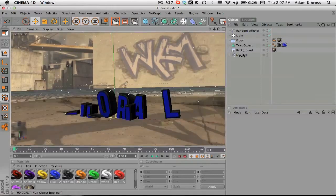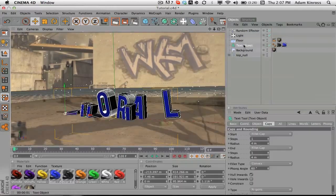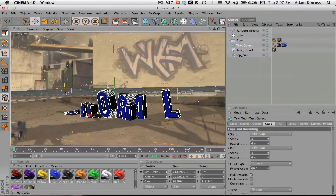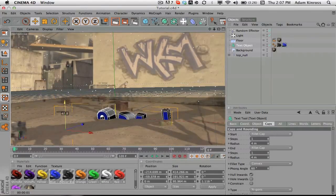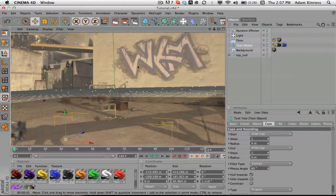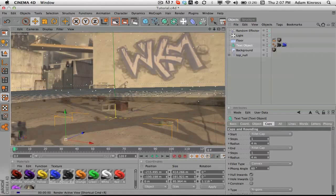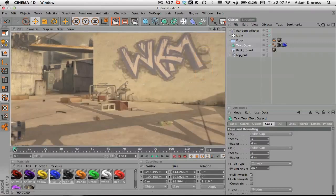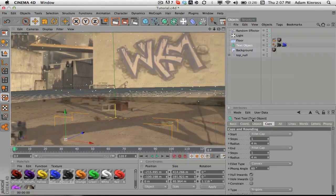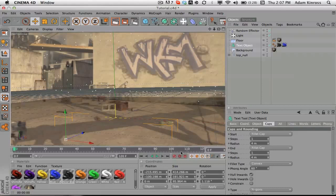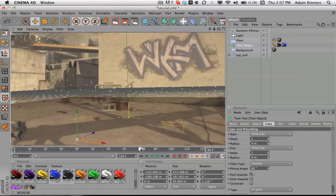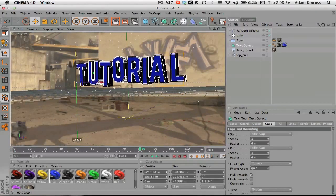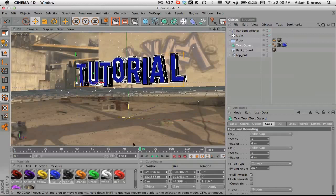So we're gonna go to the text object, we're gonna drag it, make sure we're at the beginning of our clip, we're gonna drag it all the way down below the floor. So now we have no text there, make sure we're at the beginning of our clip again, and then we're gonna go and make a keyframe. We're gonna go to like 80 frames.